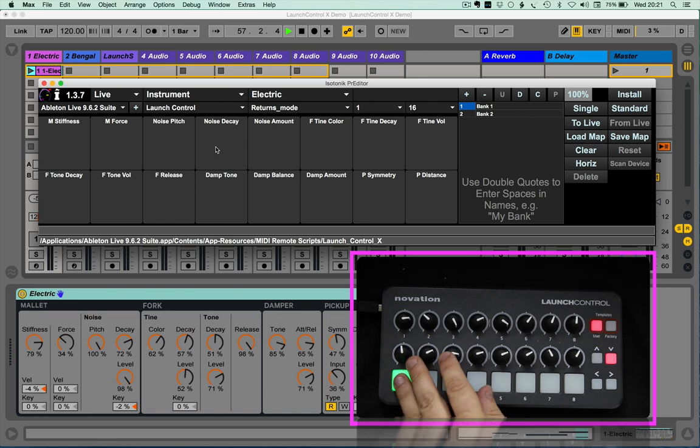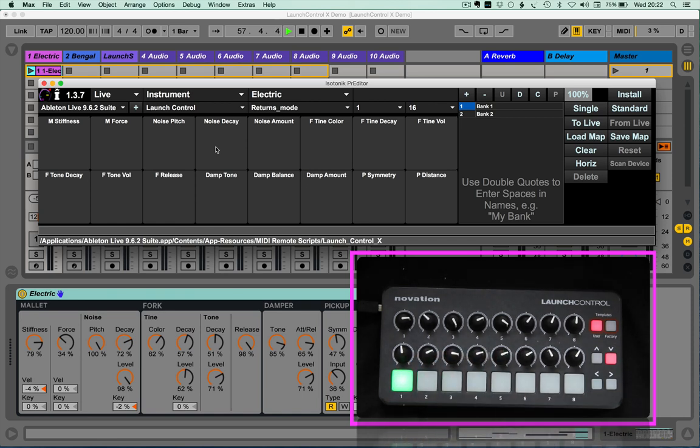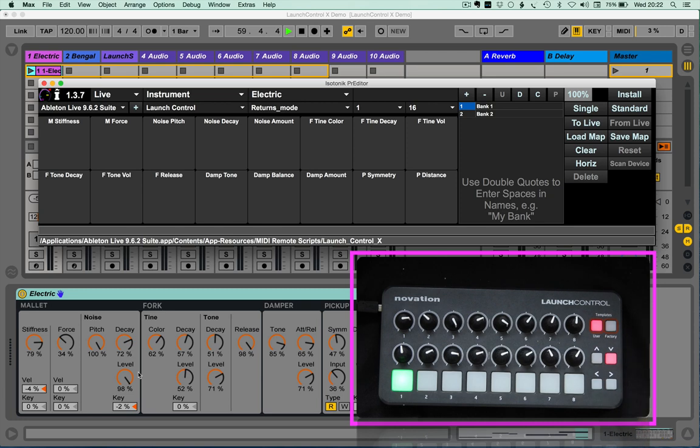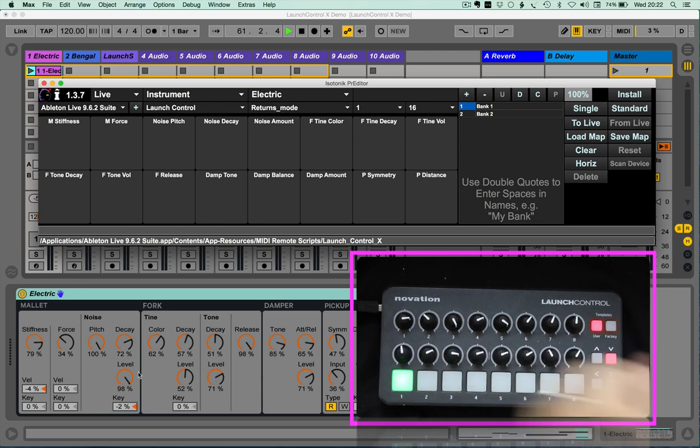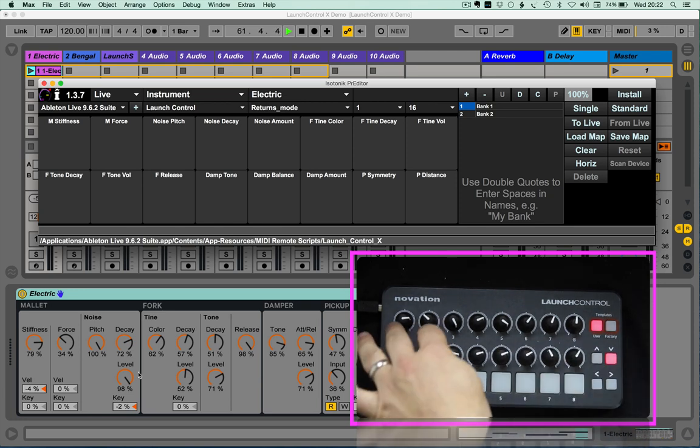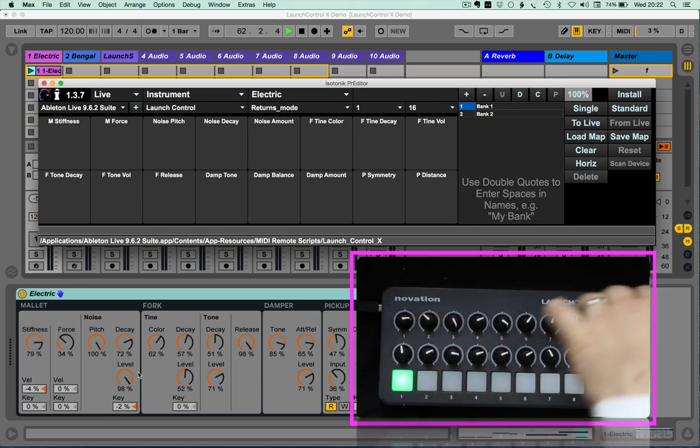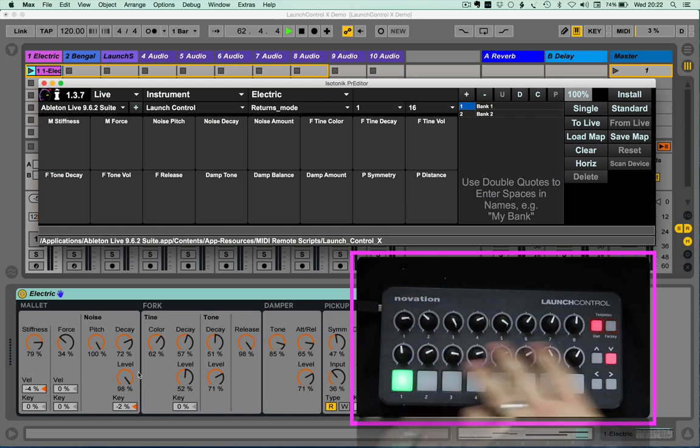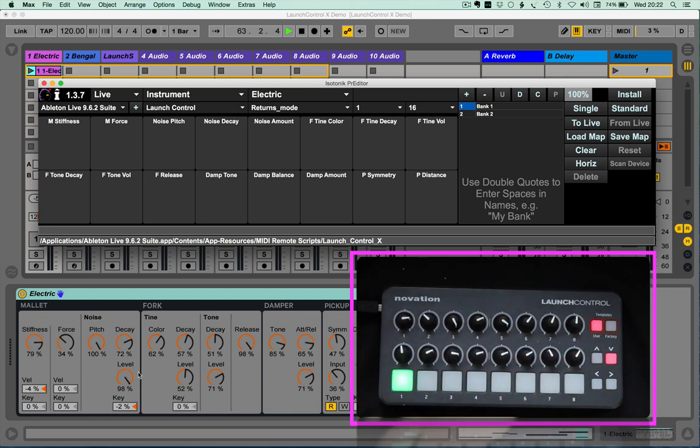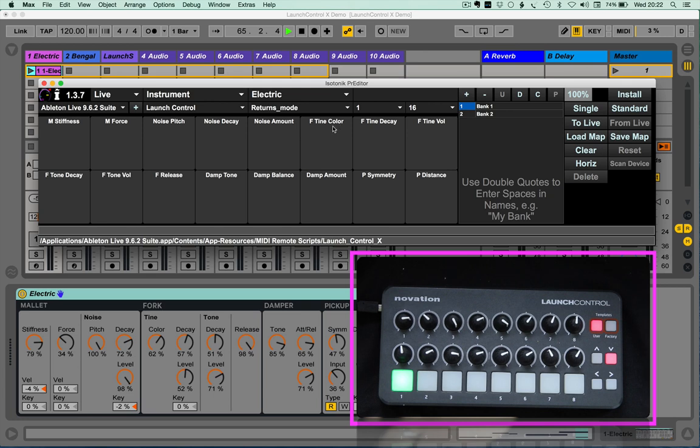Yet there's a number of other controls within the mallet section that don't fit in the first 8. And maybe it's the OCD in me, but I'd like to know that the mallet is on the first, the fork starting on the second, etc. So if I wanted to add, let's say,